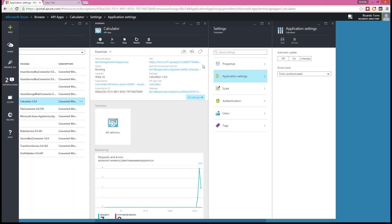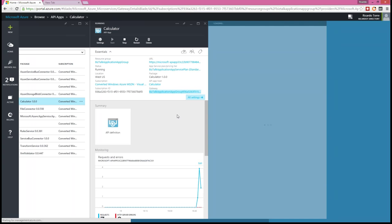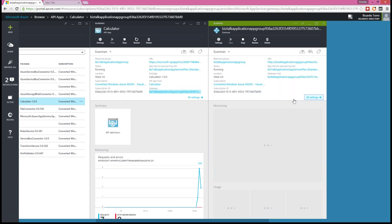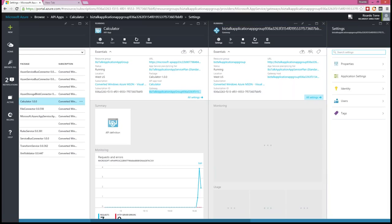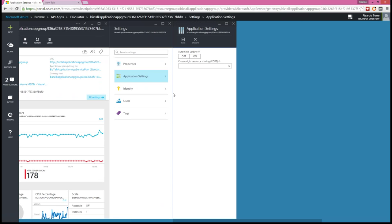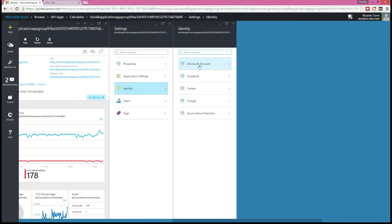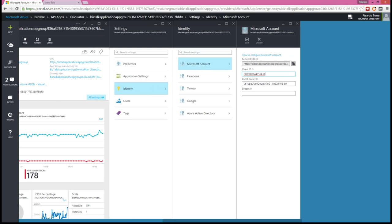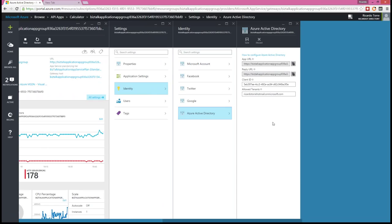Let me go through how to set up authentication in the gateway. Clicking on my gateway and then on identity, I can show that I created authentication for two identity providers: Microsoft account and Azure Active Directory. Essentially, you have to create an application access and it generates a client ID to be able to access these identity providers. Because they are configured, you can navigate to the gateway, authenticate against the provider, and gain access to your API through this identity.